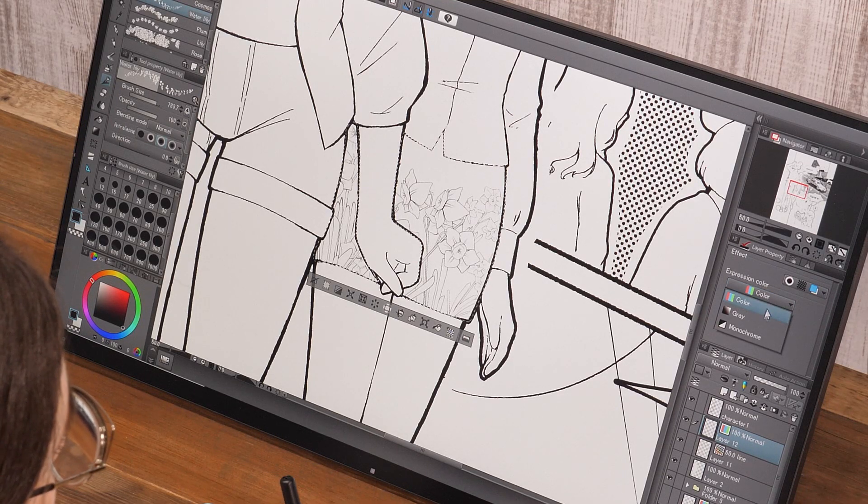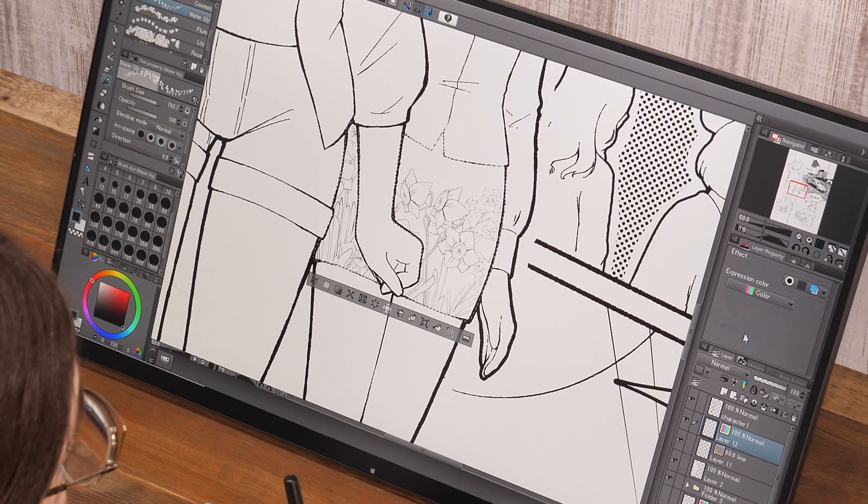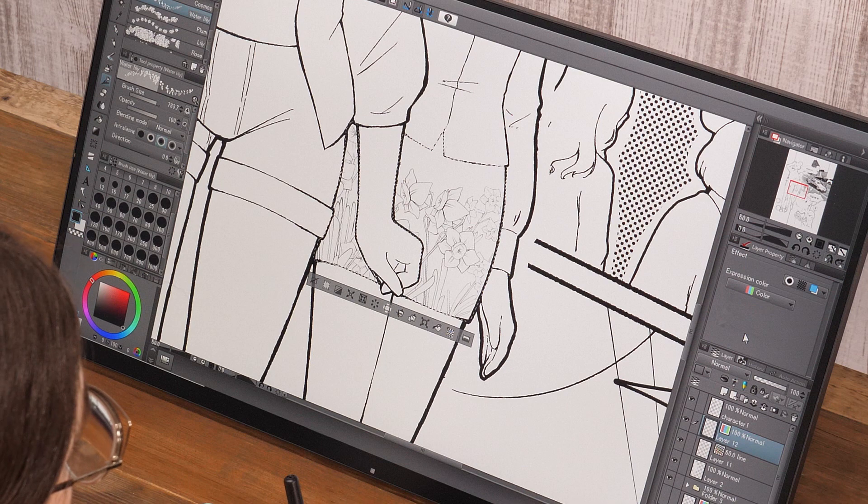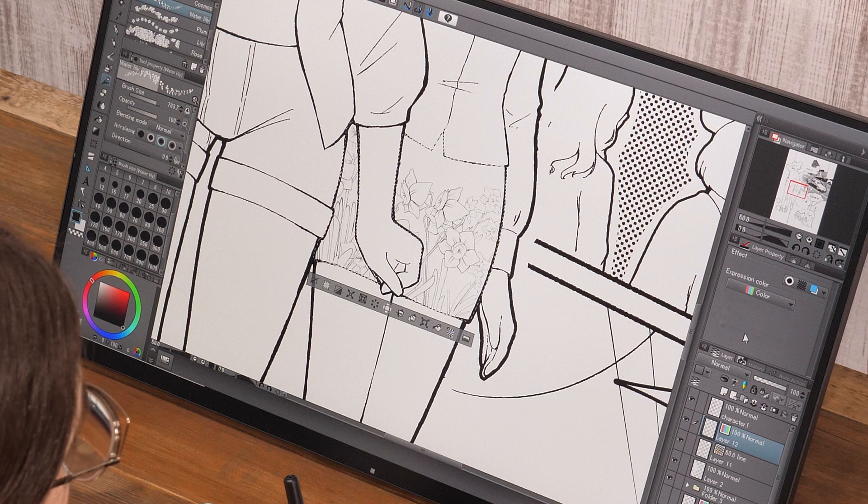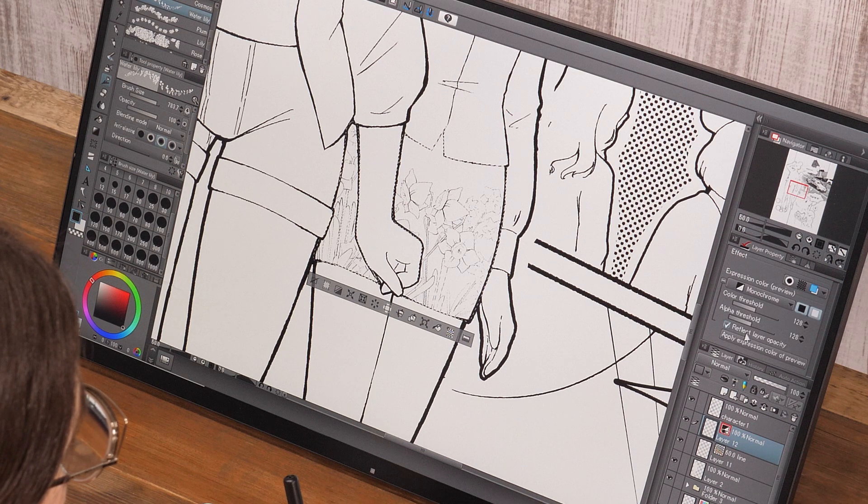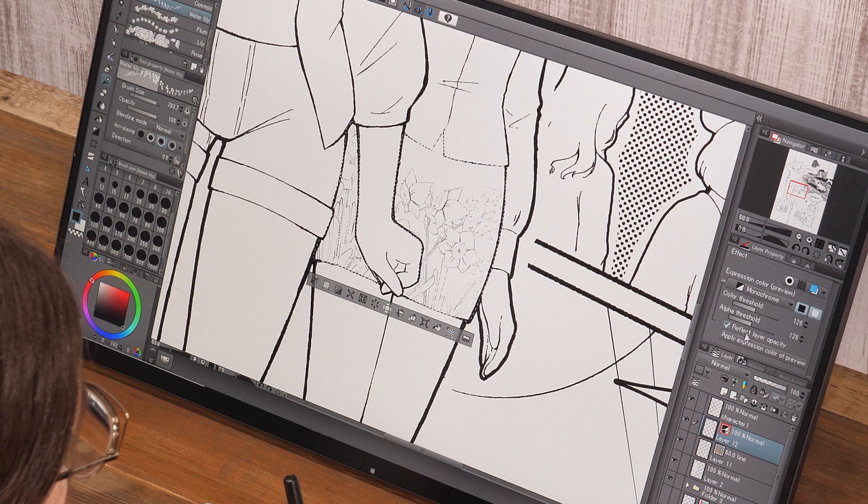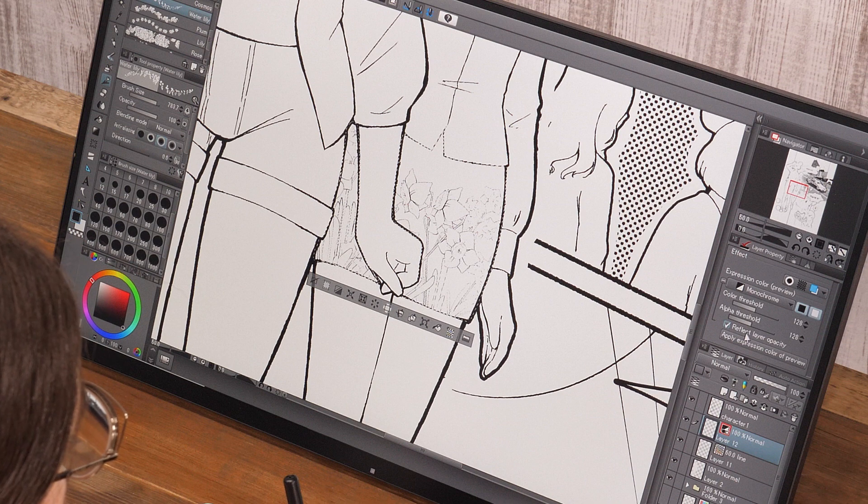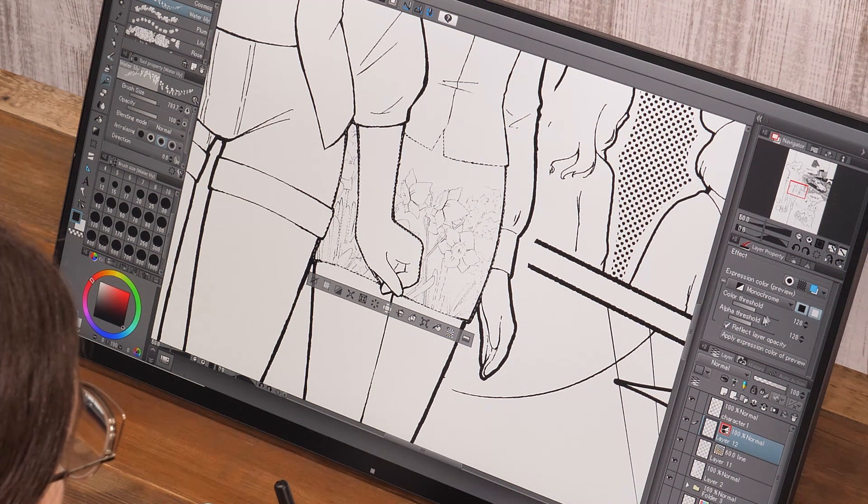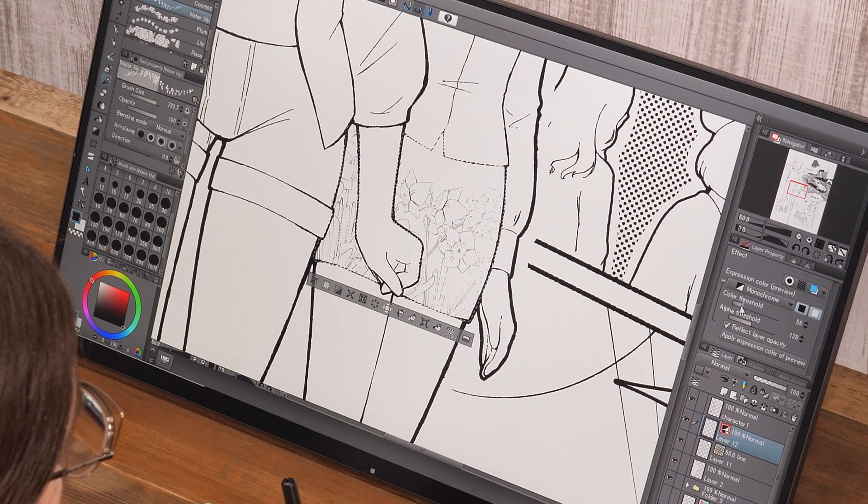After that, I change the expression color of the layer back to monochrome. I adjust the lines with the color threshold slider and finish the skirt pattern.